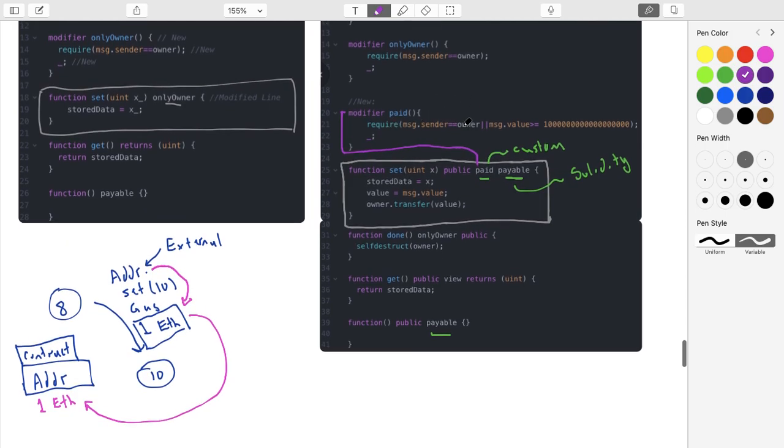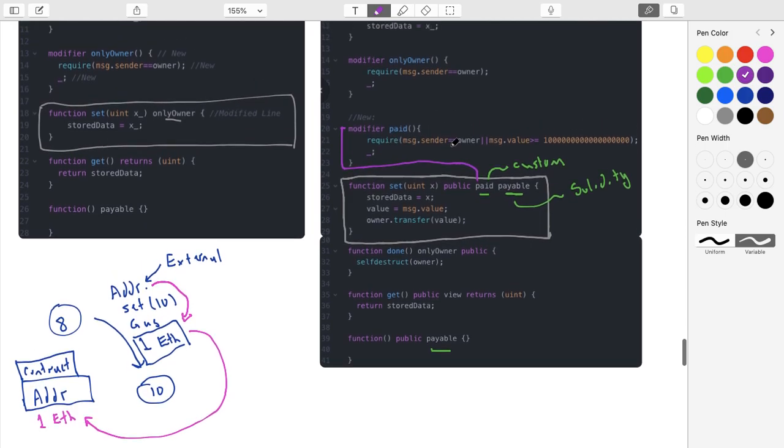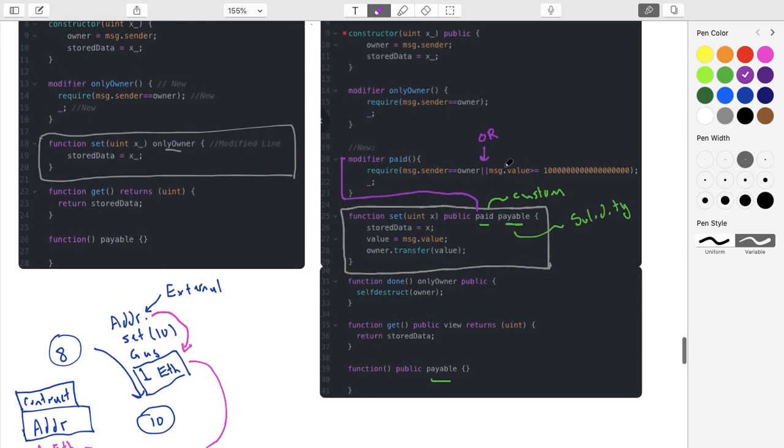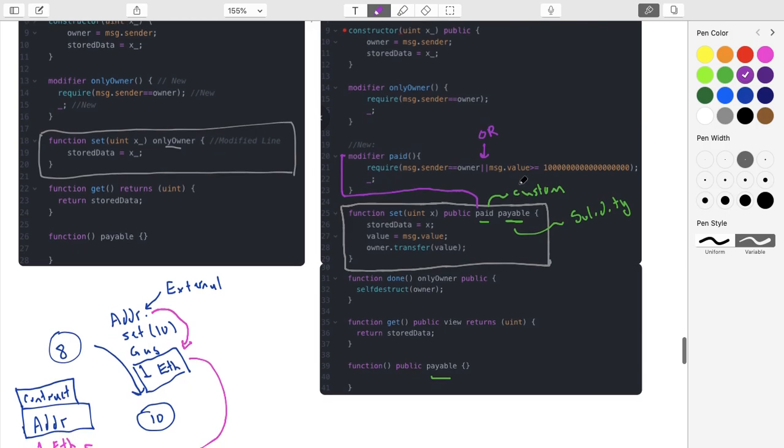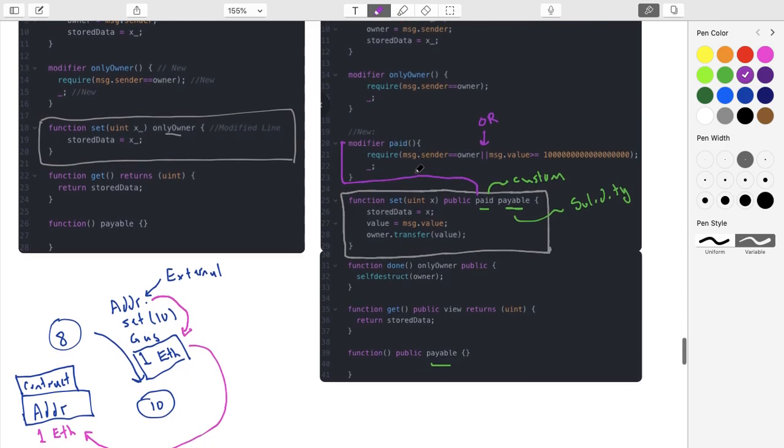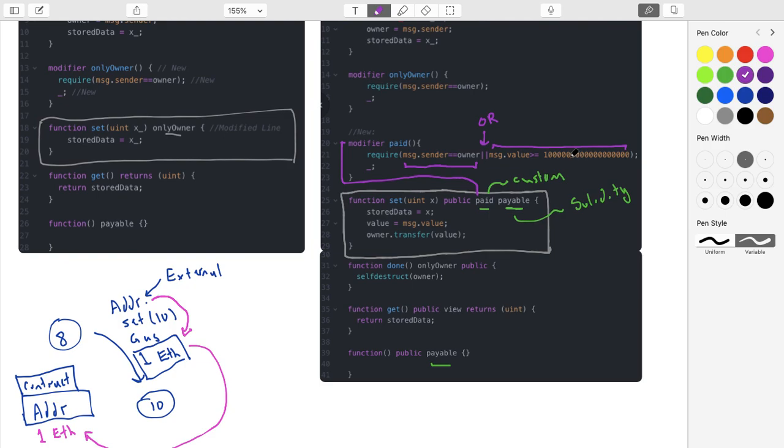So our require statement is just two logical statements with an OR. And so what I thought was the person who creates this contract, the owner, they should be allowed to update for free. So if they want to do it, that's fine. We're not going to charge them, but if they're anybody other than the owner, then we're going to charge them. So either it's true that the person running this function is the owner, that's case one, or case two is that the person running this function has stapled some amount of currency to this in order to run it.